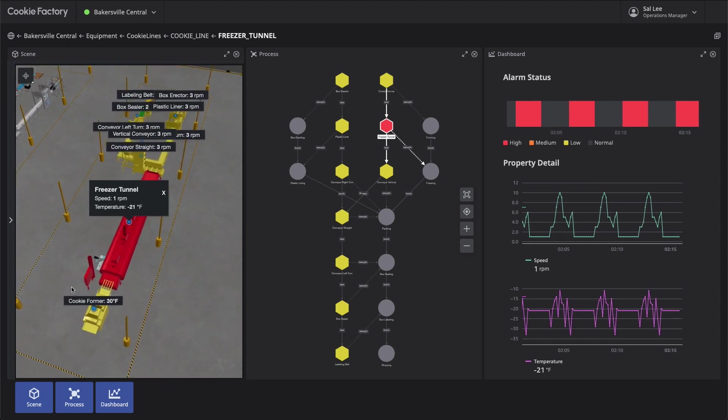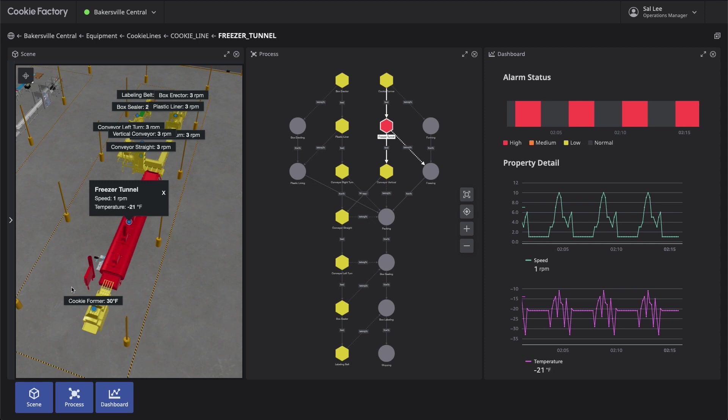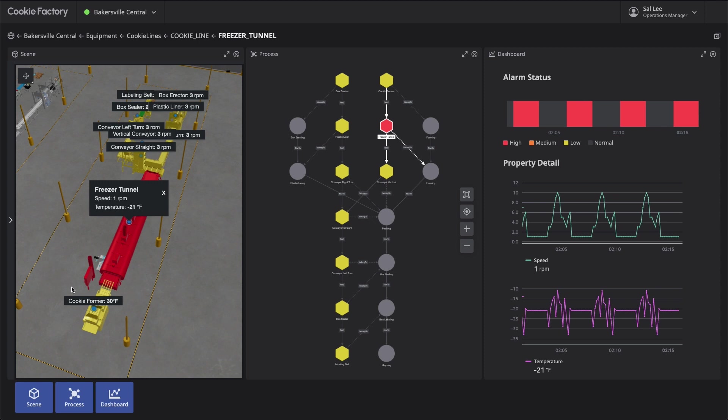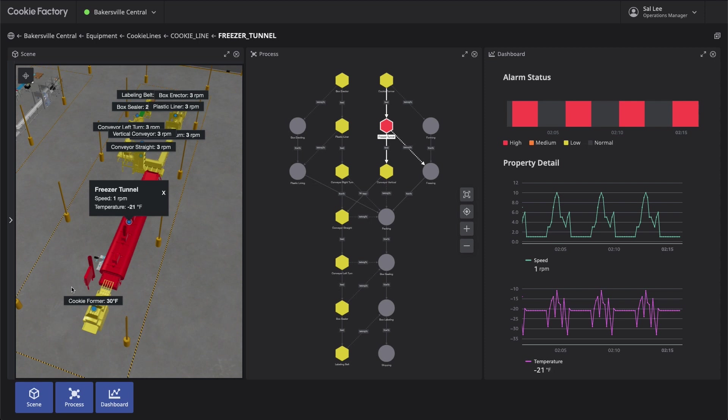We can observe the event took place on cookie line 1. Equipment annotations and overlays provide us with contextualized information about the equipment, including its time series data, in a similar manner as the Process panel. Equipment health can be identified by its special coloring compared to other equipment.